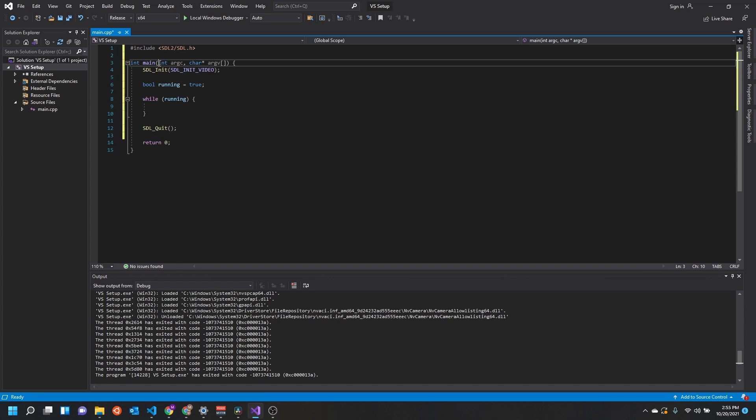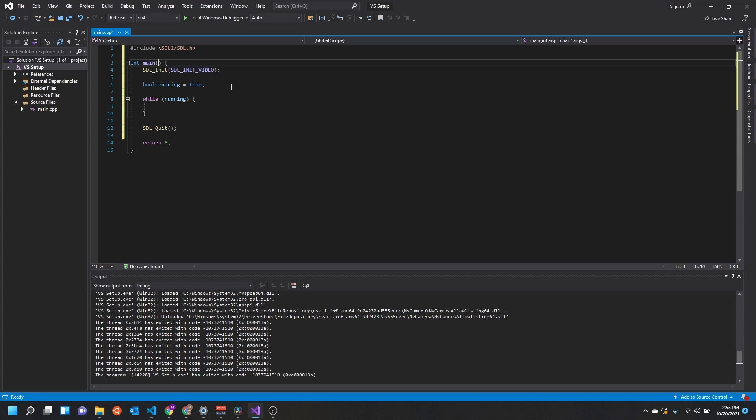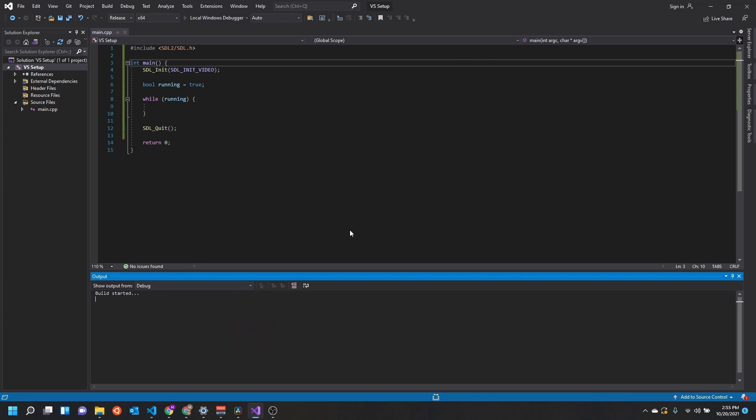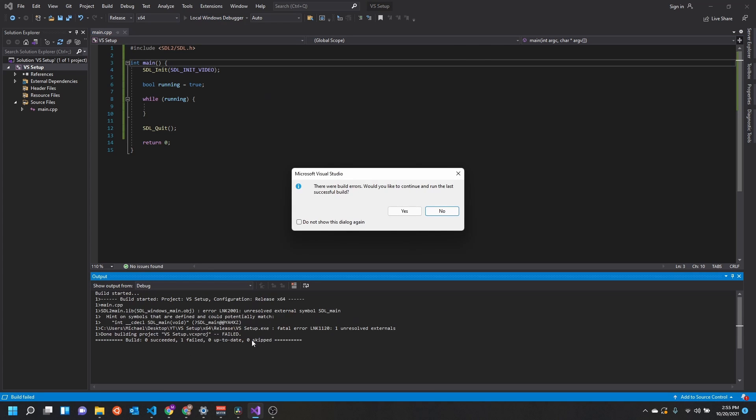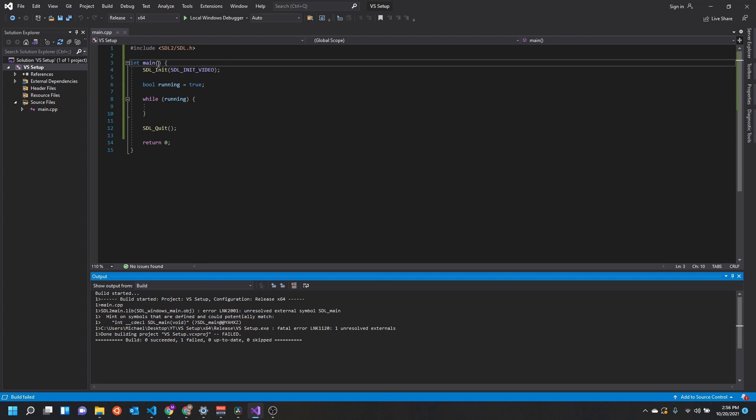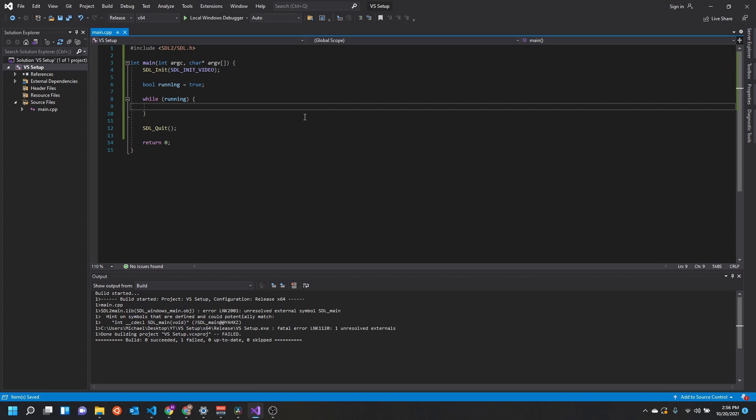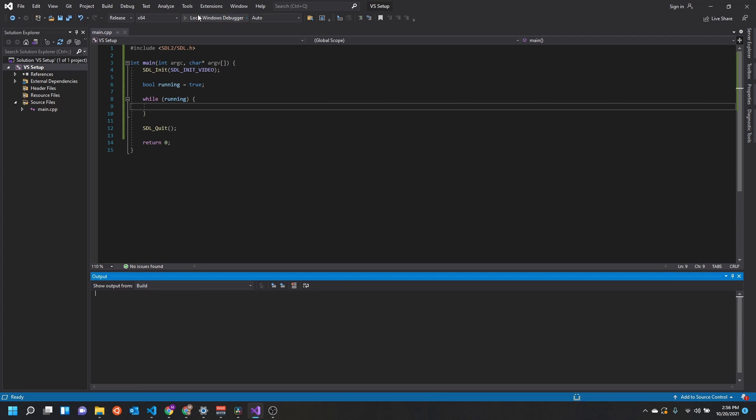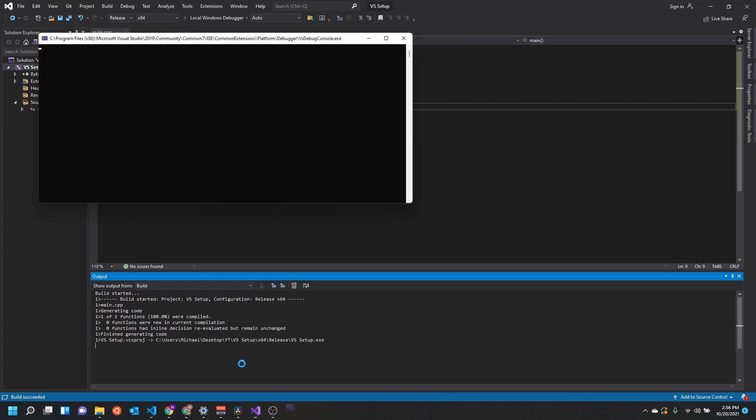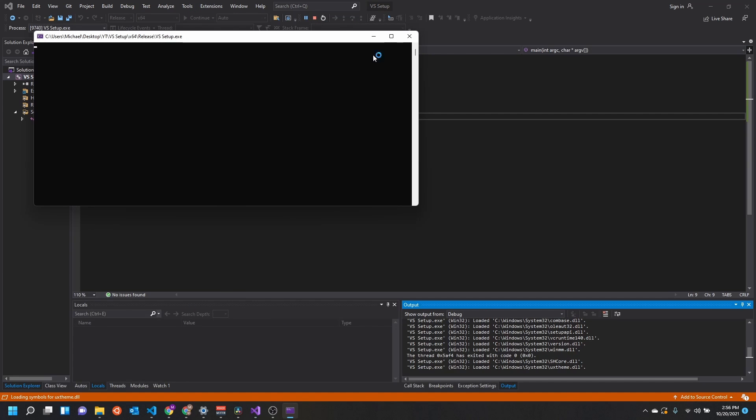One thing to keep in mind is you need your function signature to look like this. If your main function does not look like this, you can see we're going to get an error: unresolved external symbol SDL_main. It's saying it does not understand what your main function is. It needs the proper function signature. And now you can see it's going to start.